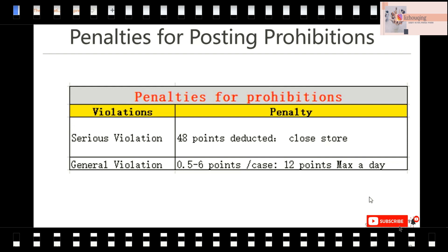Some other products also cannot be listed onto AliExpress. And if you post prohibited products, what's the penalty? The penalty includes serious violation and general violation. The serious violation is similar to intellectual property — if your 48 points are deducted, your store is closed. For general violations, points are deducted with a maximum of 12 points per day. If you have 12 points deducted, your store may be frozen for 7 days.